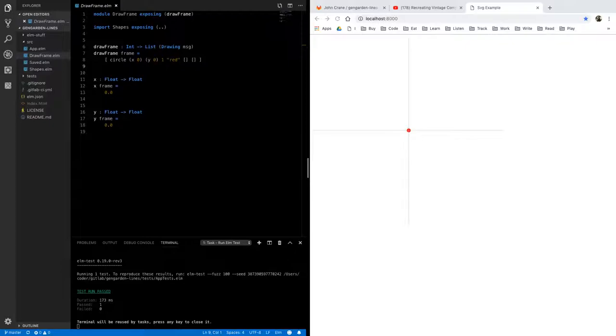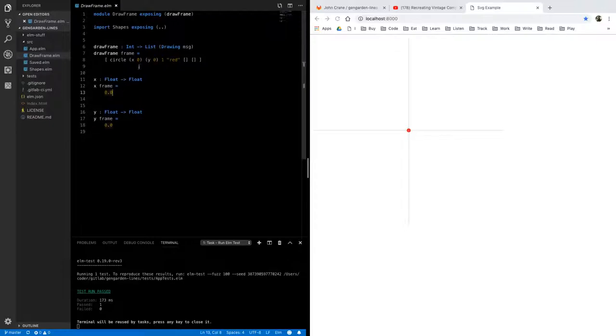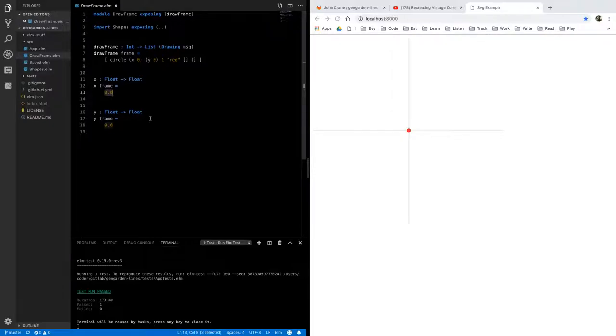to use that as time that's going to be close enough for our purposes there are ways to be more precise in Elm with animation timing we're not going to be doing that here so each time this comes in it's going to come in as one and then two and then three and then four so let's just move X to be that